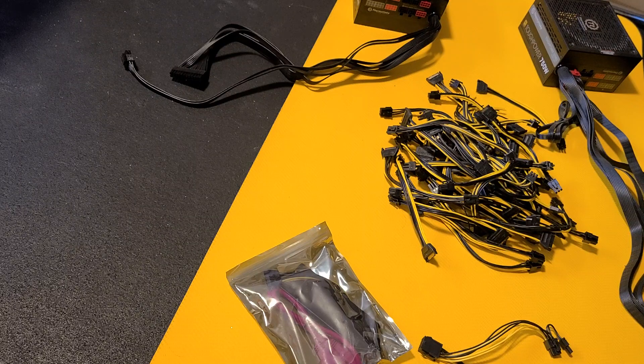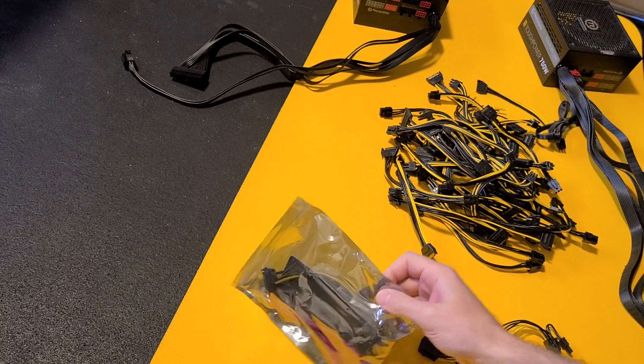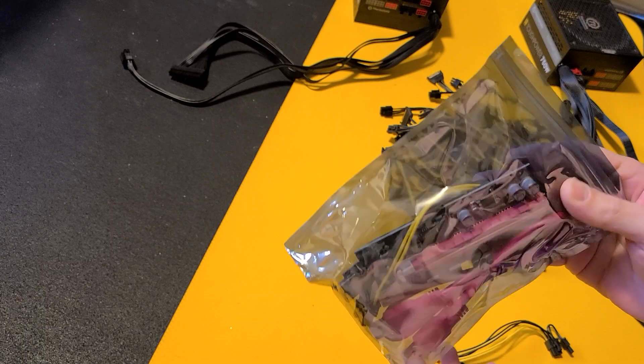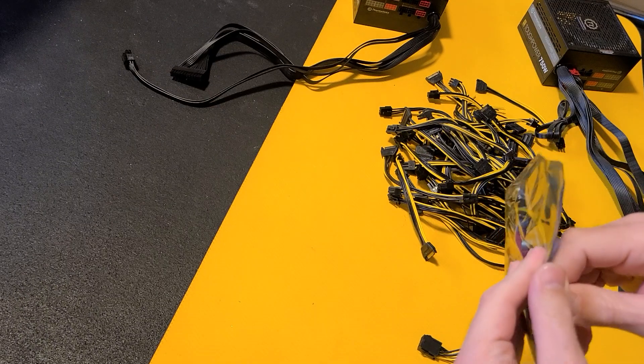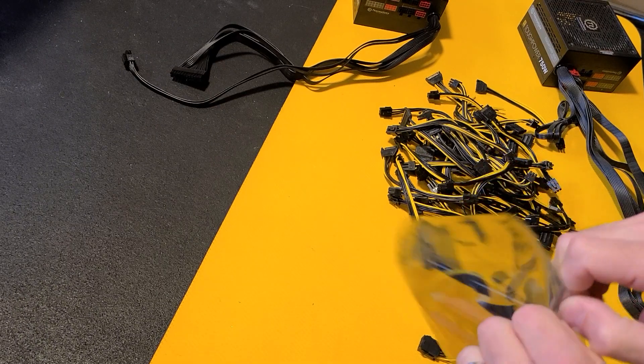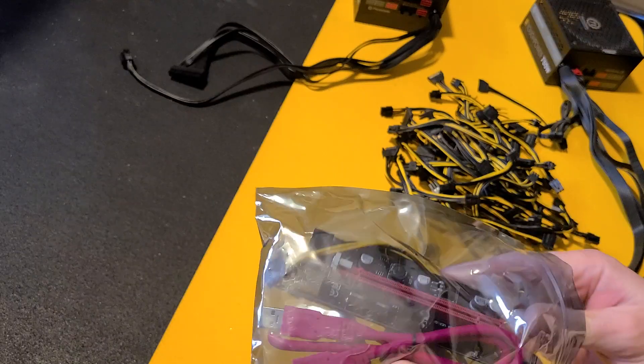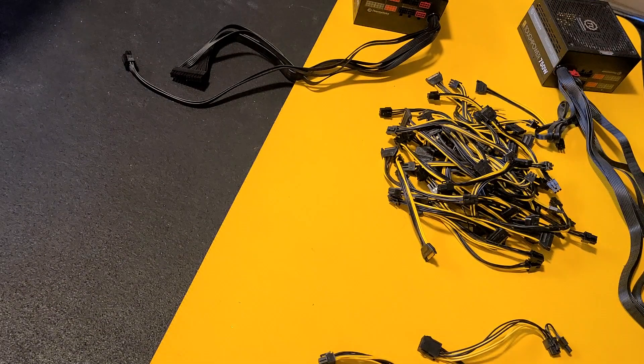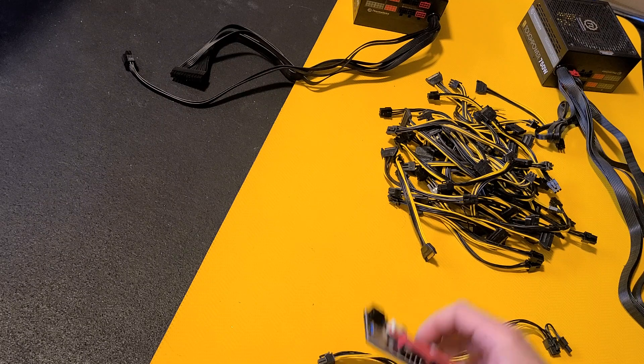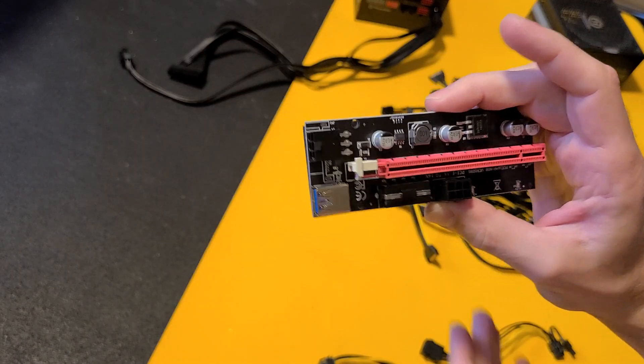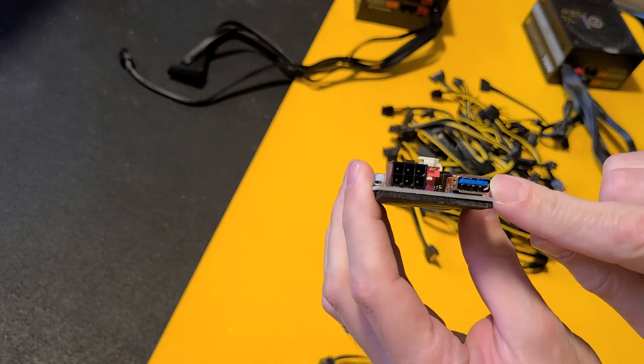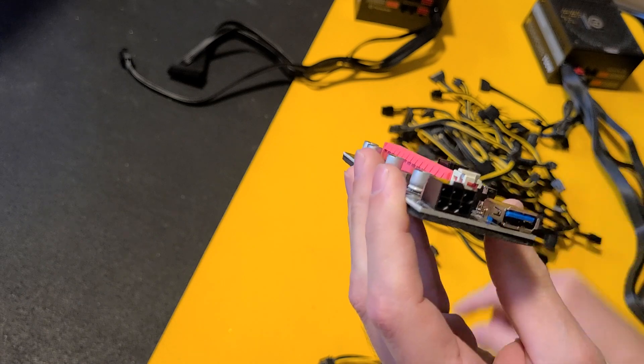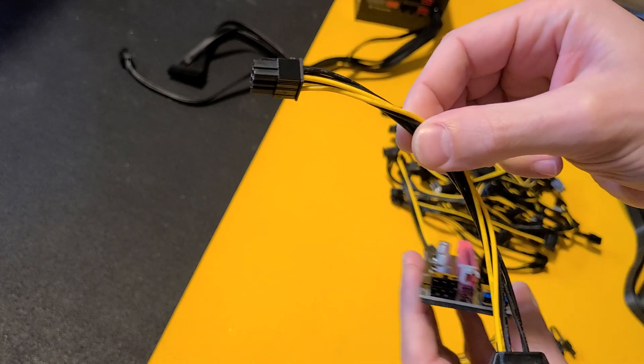Hey guys, what is up? Today we are going to talk about powering your risers safely. So here is a riser. This is how they come in a bag with your riser USB and then your power.